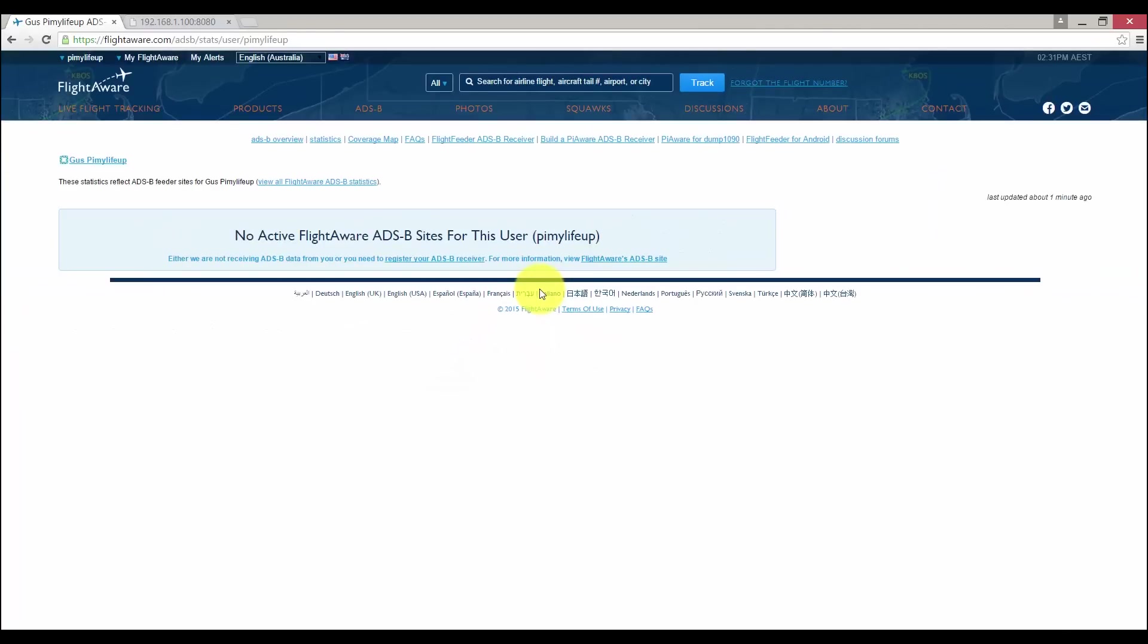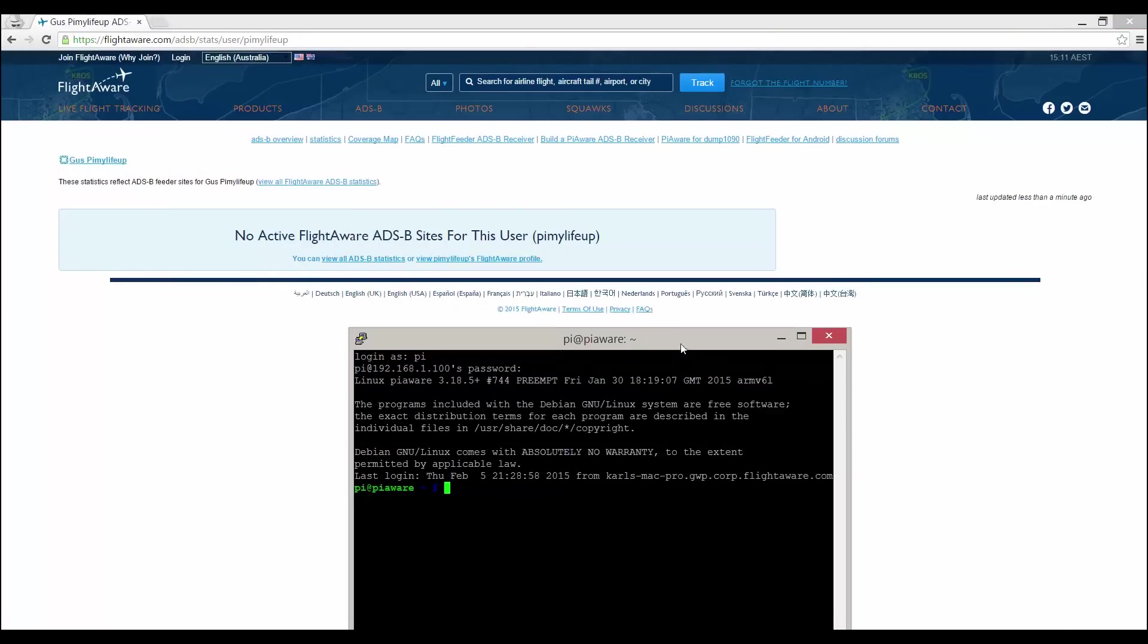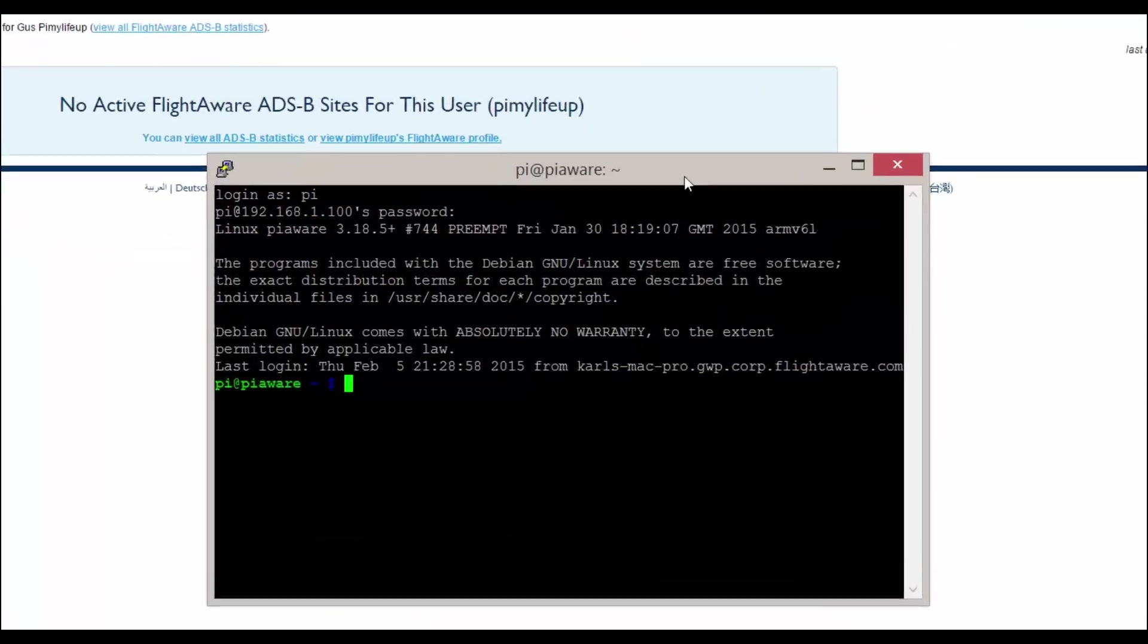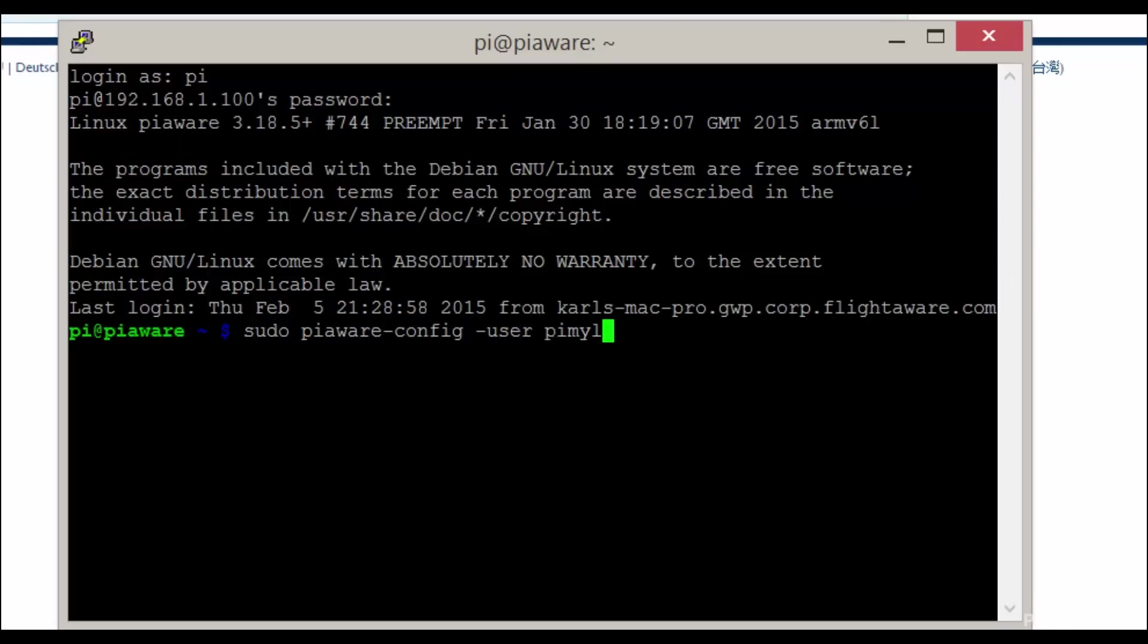You can do this by opening terminal on the Pi or via SSH. I will do it via SSH. In here, enter sudo piaware-config -user your FlightAware username -password and then enter the password for the account.